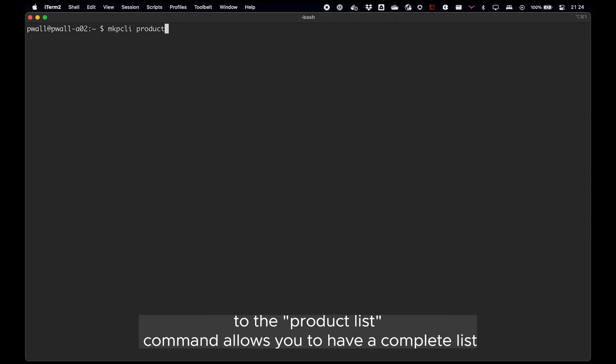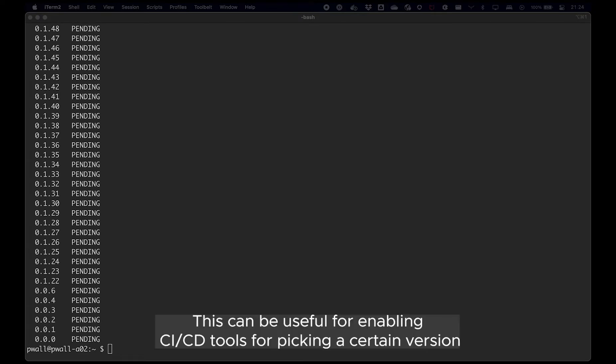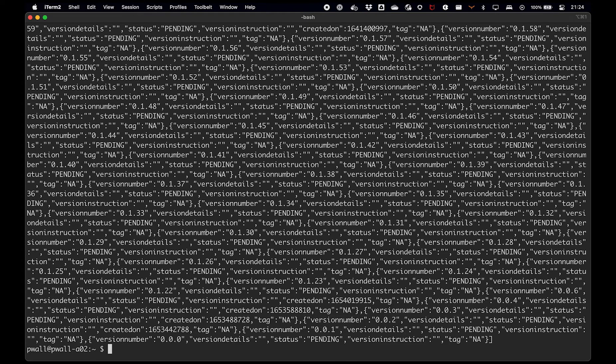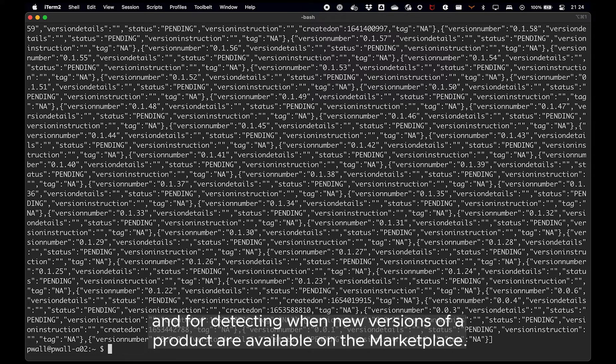Adding the flag version to the product list command allows you to have a complete list of the versions of that product that are available on the marketplace. This can be useful for enabling CI-CD tools for picking a certain version and for detecting when new versions of a product are available on the marketplace.